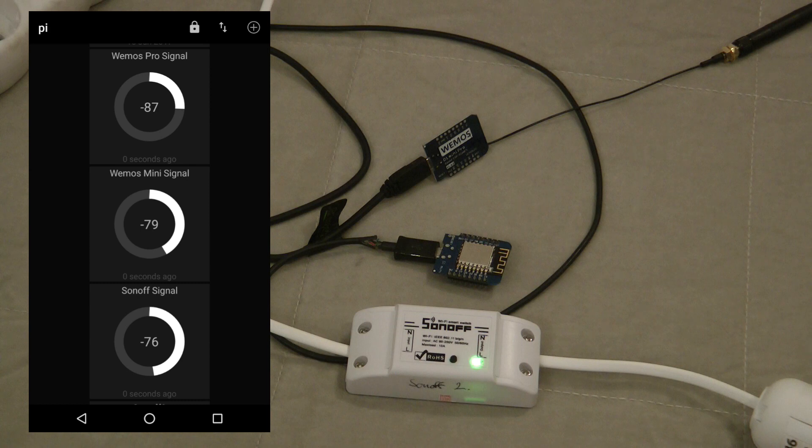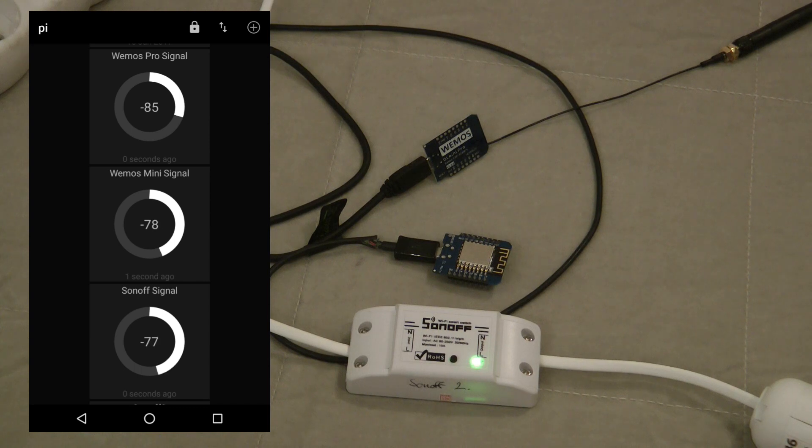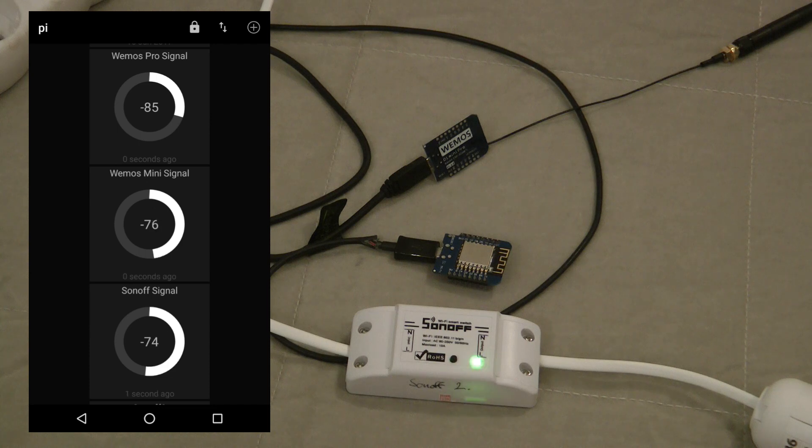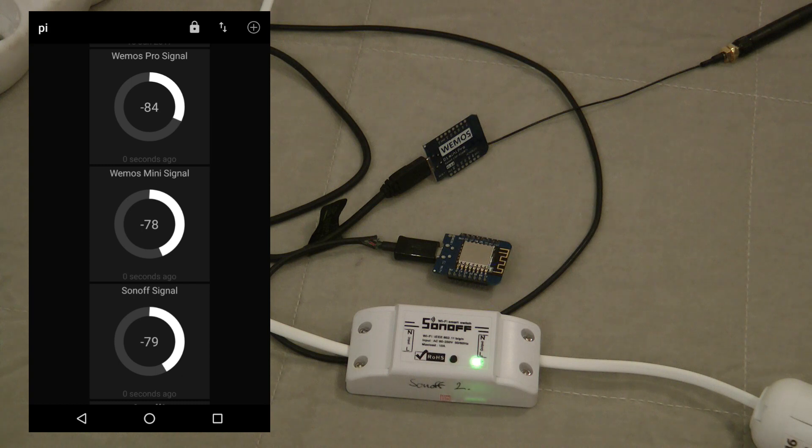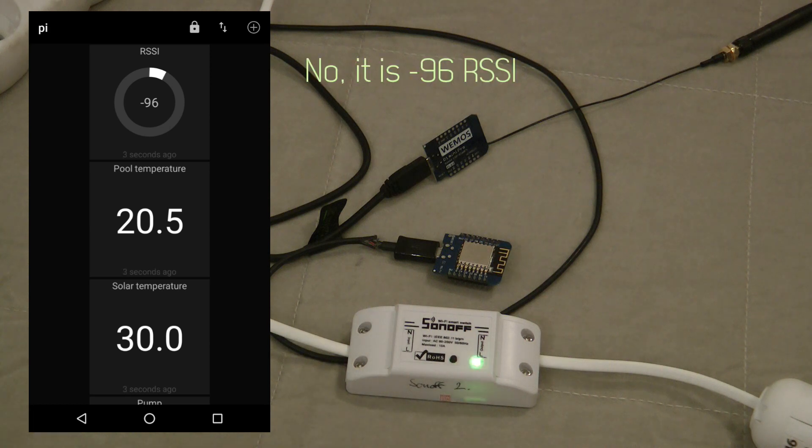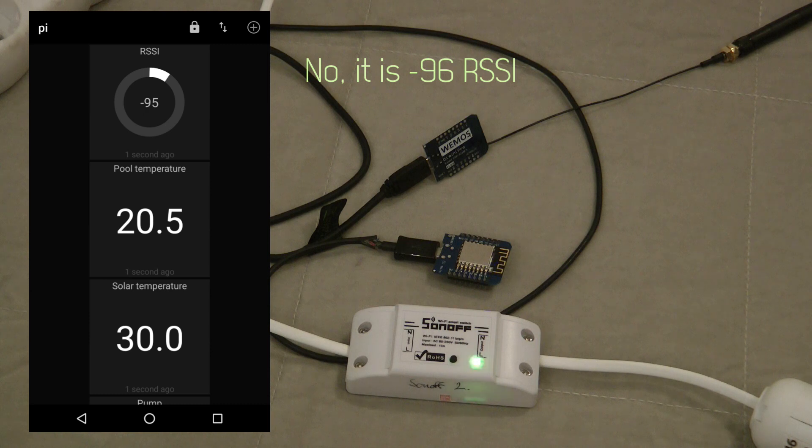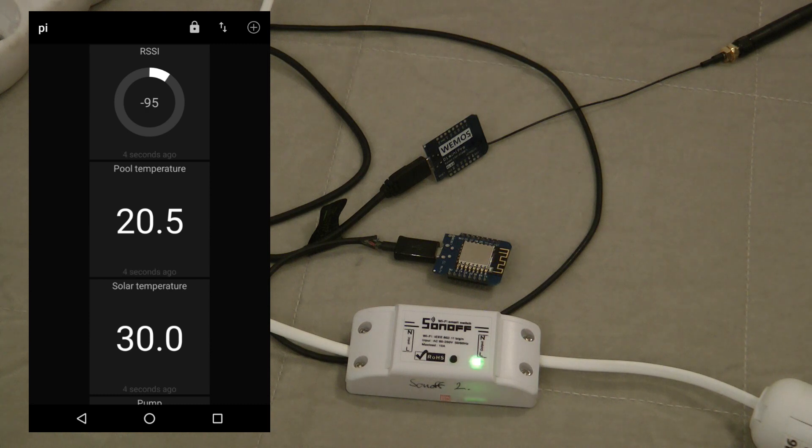One thing I can definitely tell is when your Sonoff is in the minus 90 RSSI range, it's basically fighting with the noise level, and that's confirmed by websites I read. I have a Sonoff that's at minus 69 and it's constantly rebooting. It has a program I wrote, so probably that's not the best written program.